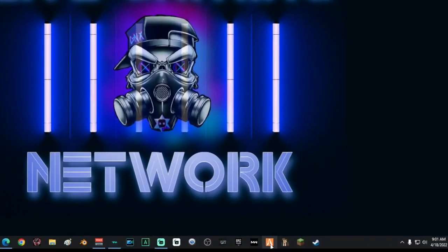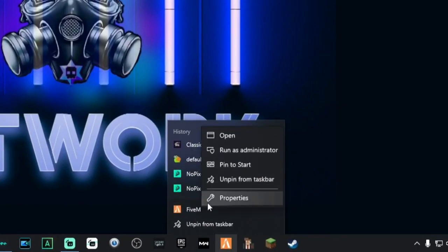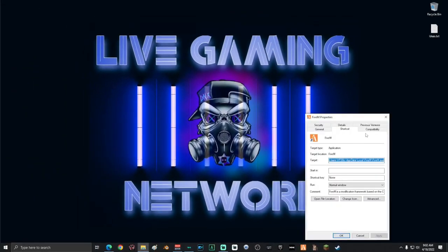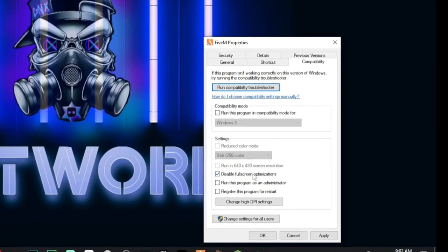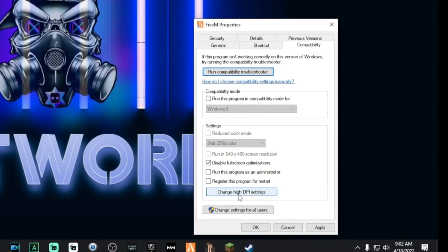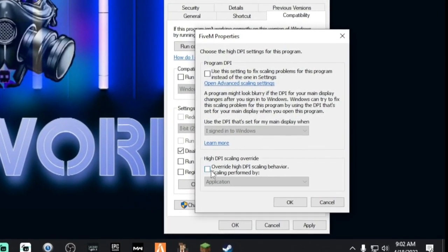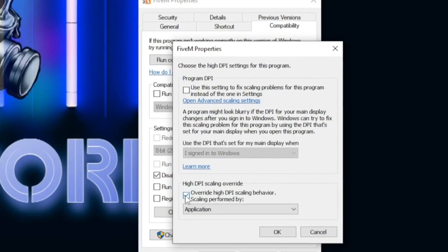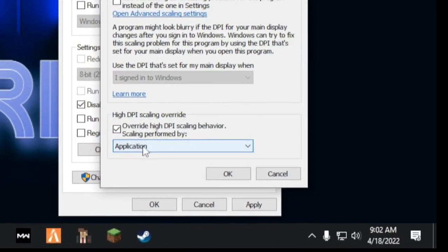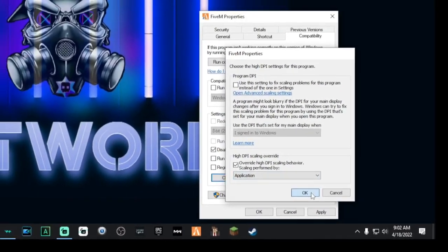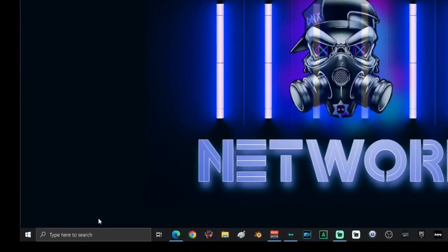Right-click on your game, go to Properties, then go to Compatibility. Go down and disable full screen optimizations, then click Change High DPI Settings. On this screen, click Override High DPI Scaling Behavior and make sure it's set to Application — there are three options, make sure it's Application. Click OK, click Apply, then click OK.